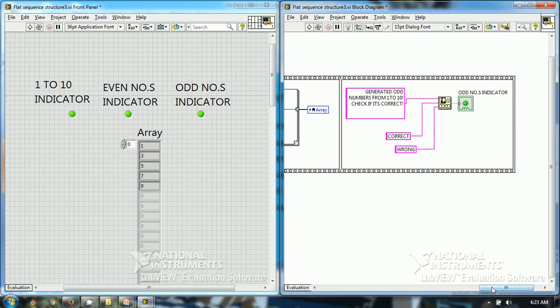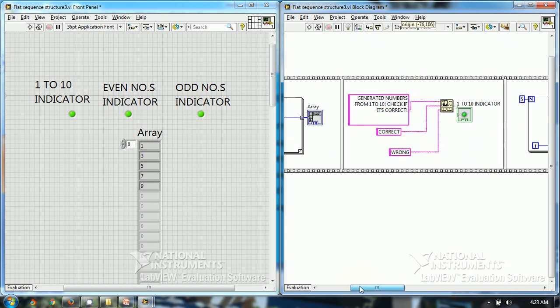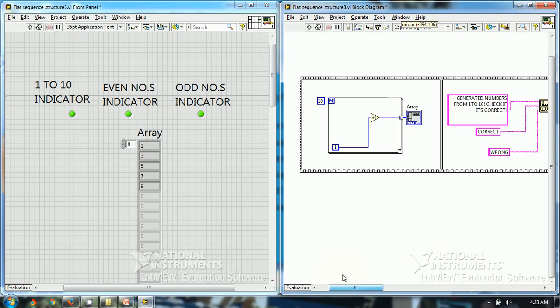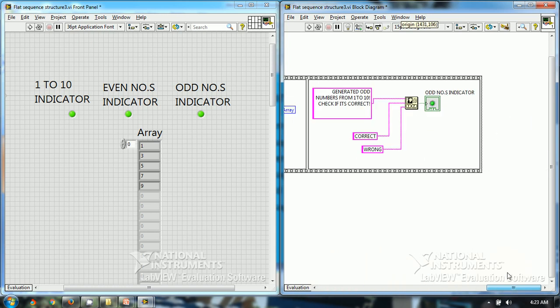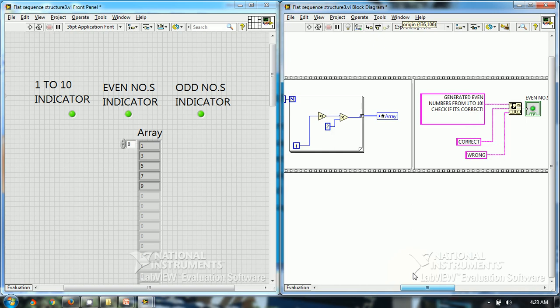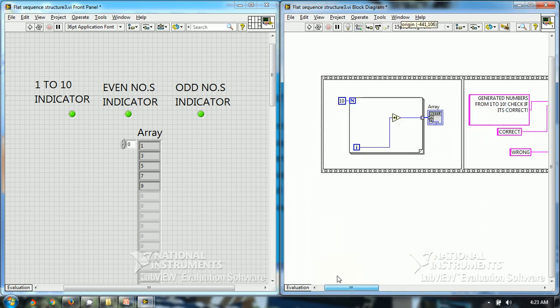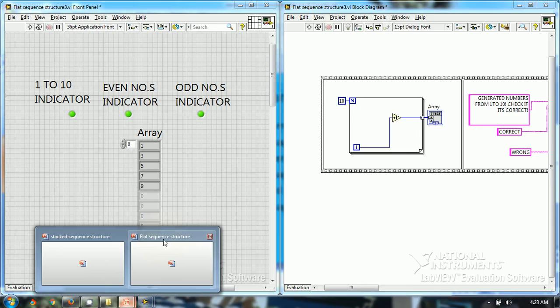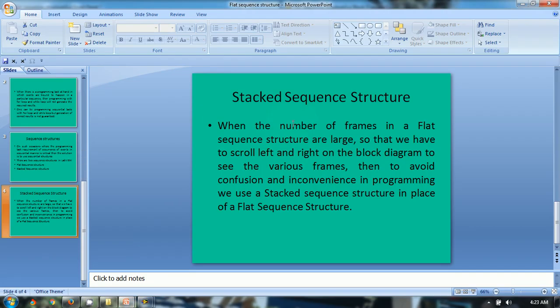But there is an inherent problem — we have to scroll from left to right to see the various frames of the flat sequence structure. As I mentioned earlier, when the number of frames in a flat sequence structure are large, so that we have to scroll left to right and right to left on the block diagram to see various frames, this causes inconvenience as well as confusion in programming. So we use a stacked sequence structure in place of a flat sequence structure.